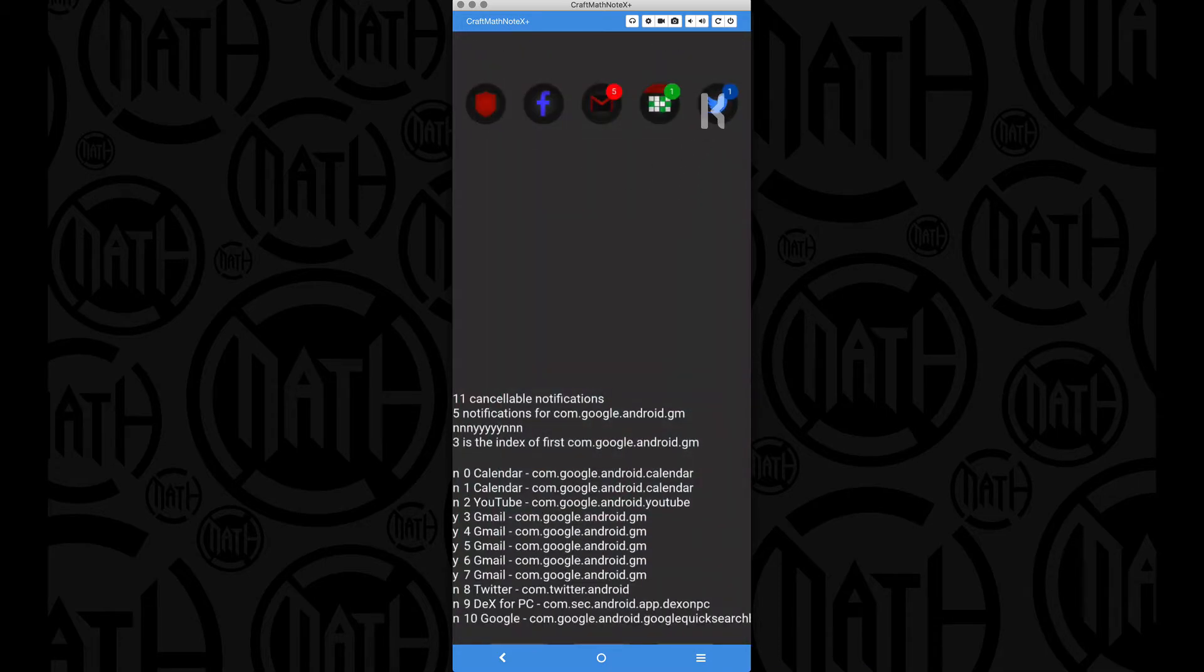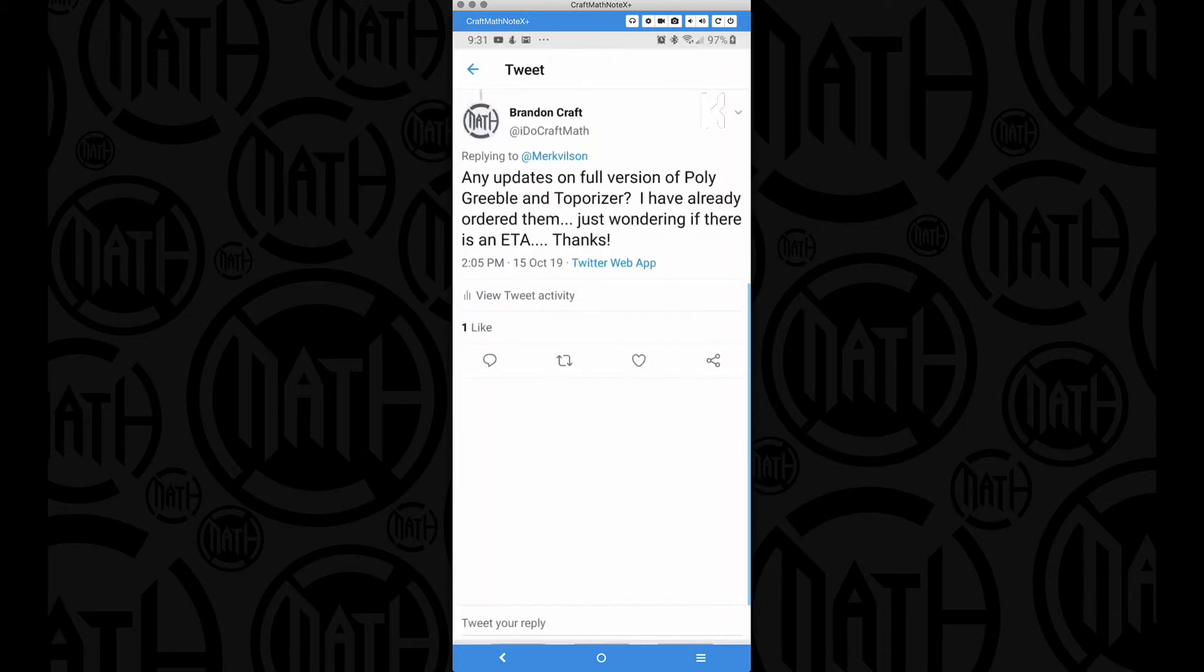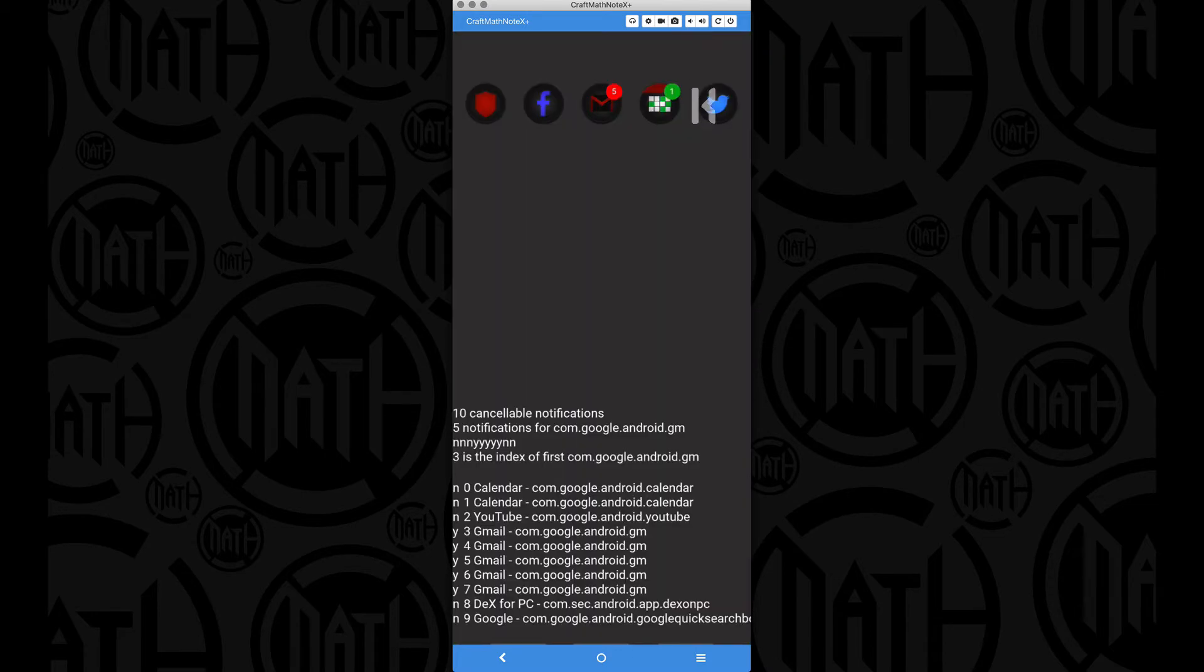I can come over here to Twitter, tap on it, it opens up that specific notification, and then when we exit out, that notification badge is gone.